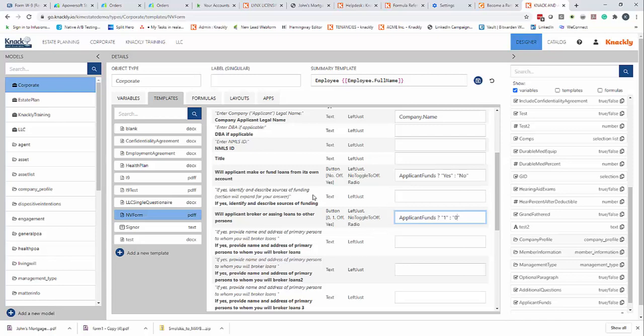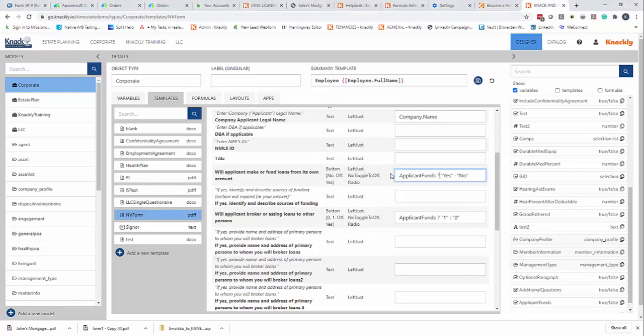Now if I want a yes here, if I want this to show, there's one other step to do. And this one is a little bit trickier. So I'm going to do applicant funds.